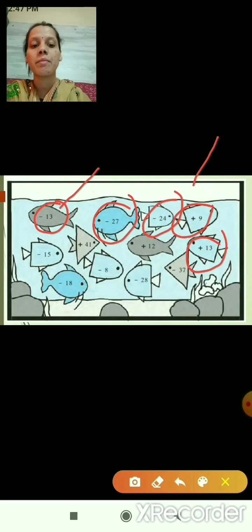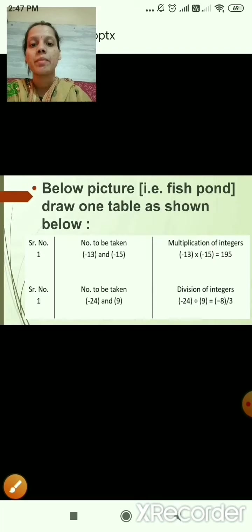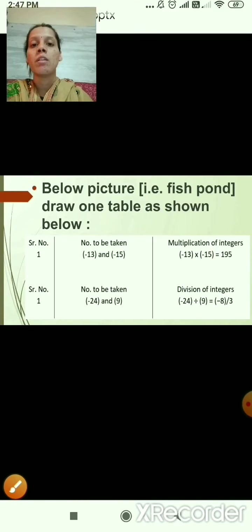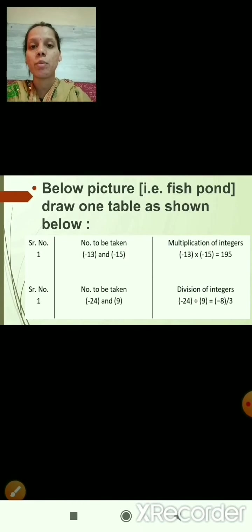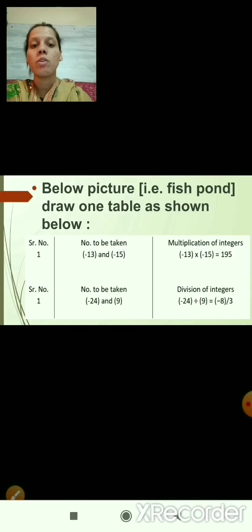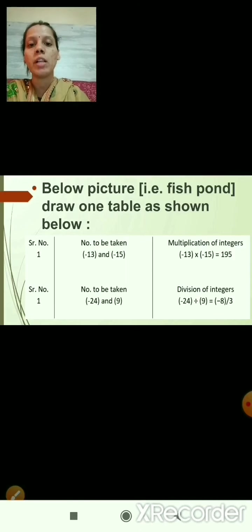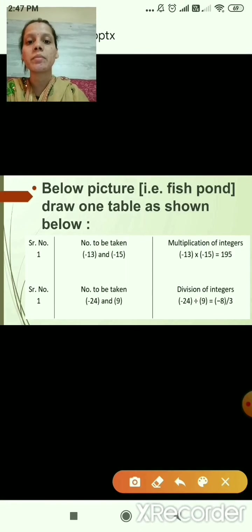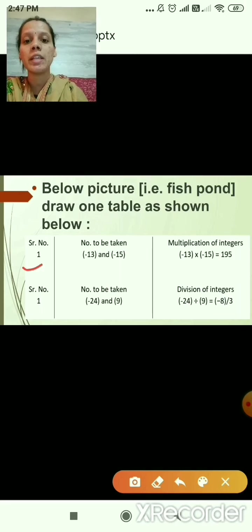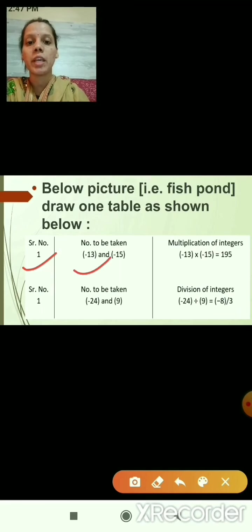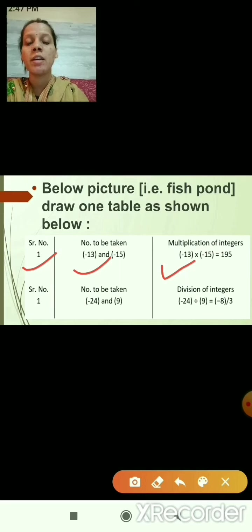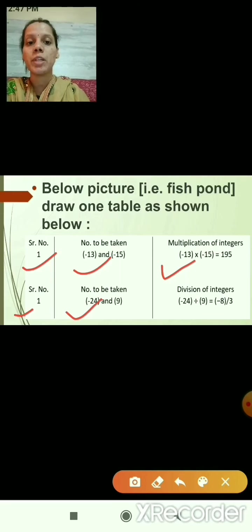After that, below the fish pond picture, you will draw one table as shown. The table has columns for serial number, numbers to be taken, and multiplication of integers. Below that, another table with serial number, numbers to be taken, and division of integers.